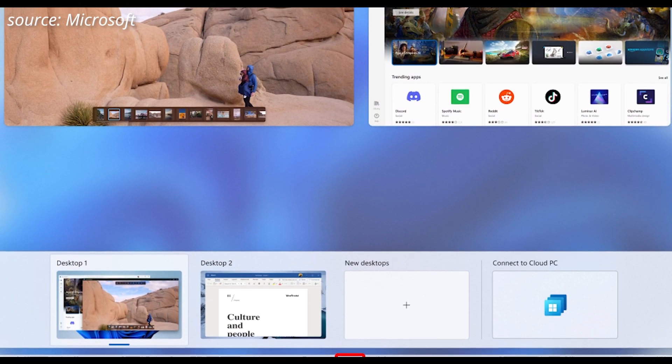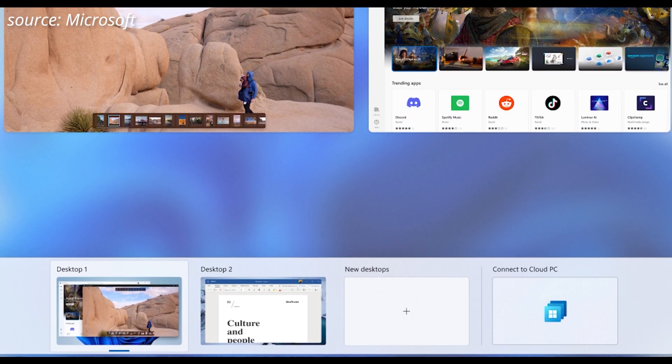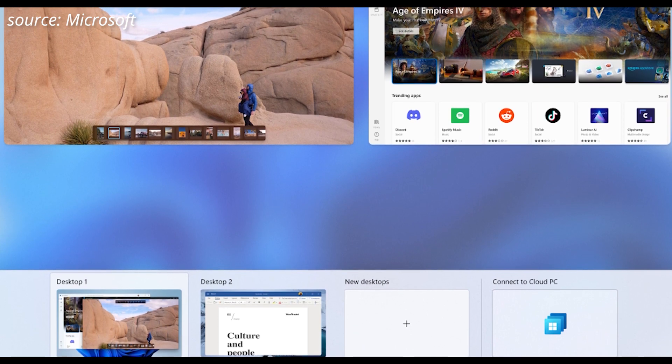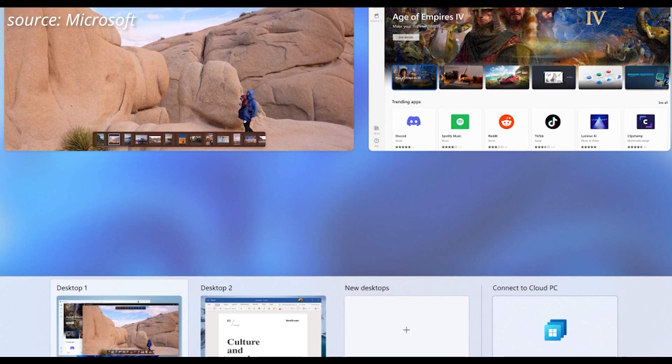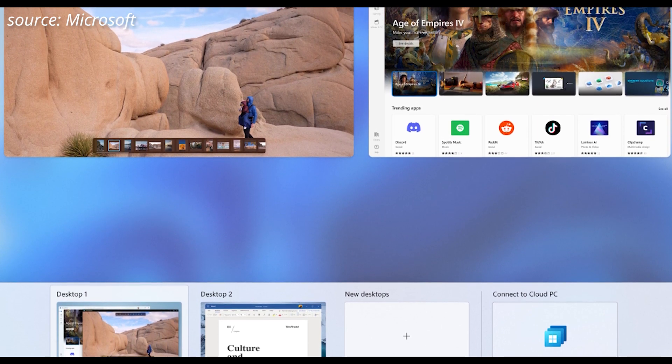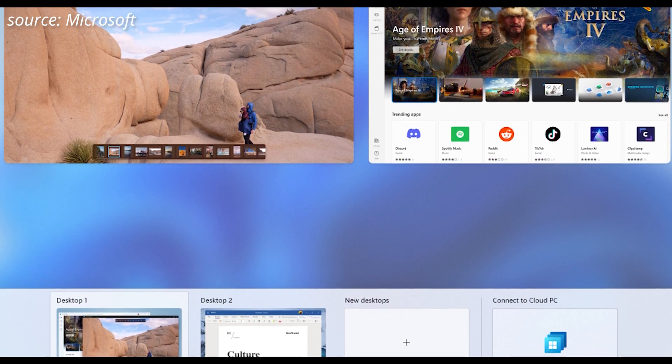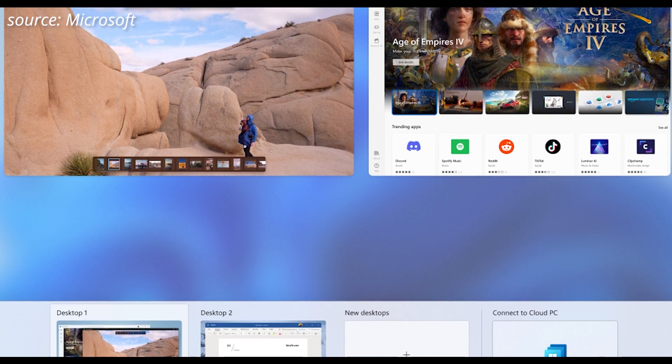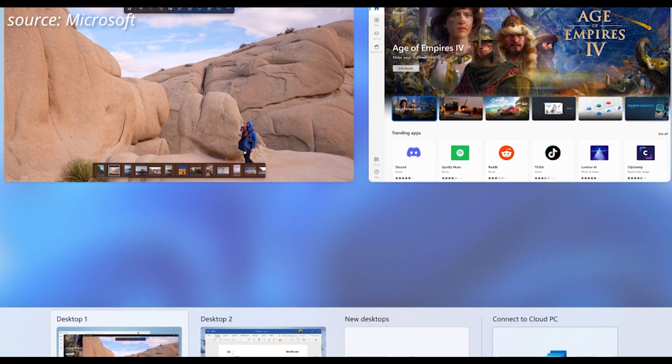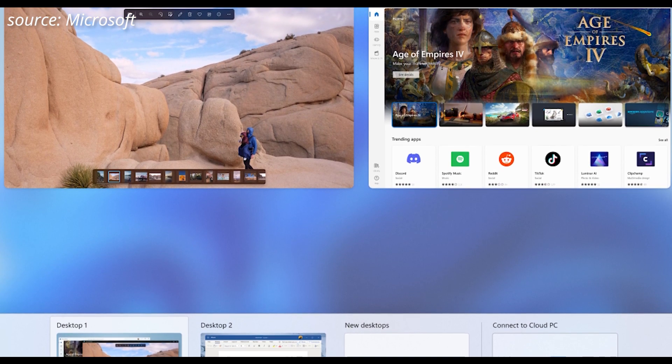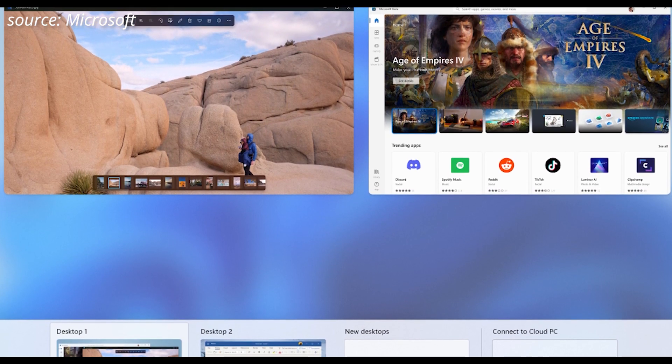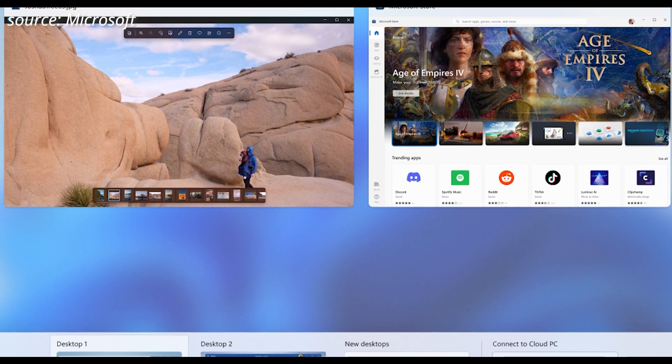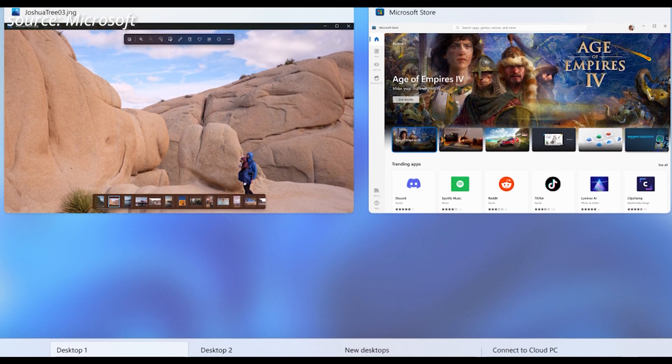Windows 365 Switch, which enables easy switching between local and cloud PCs, is another feature introduced in this update. This feature enhances flexibility, allowing you to switch between different PCs with ease.